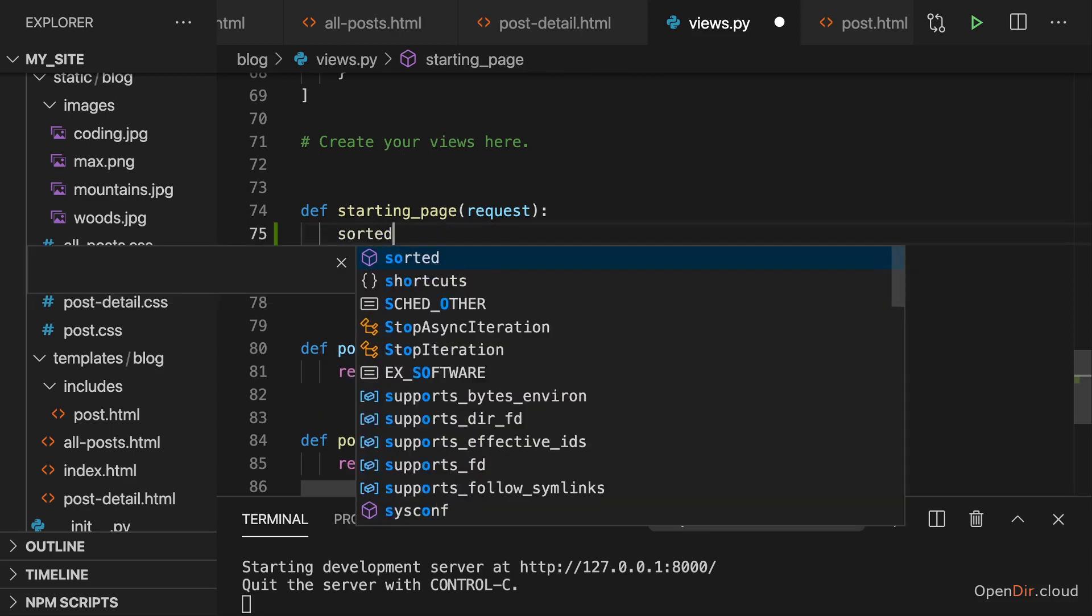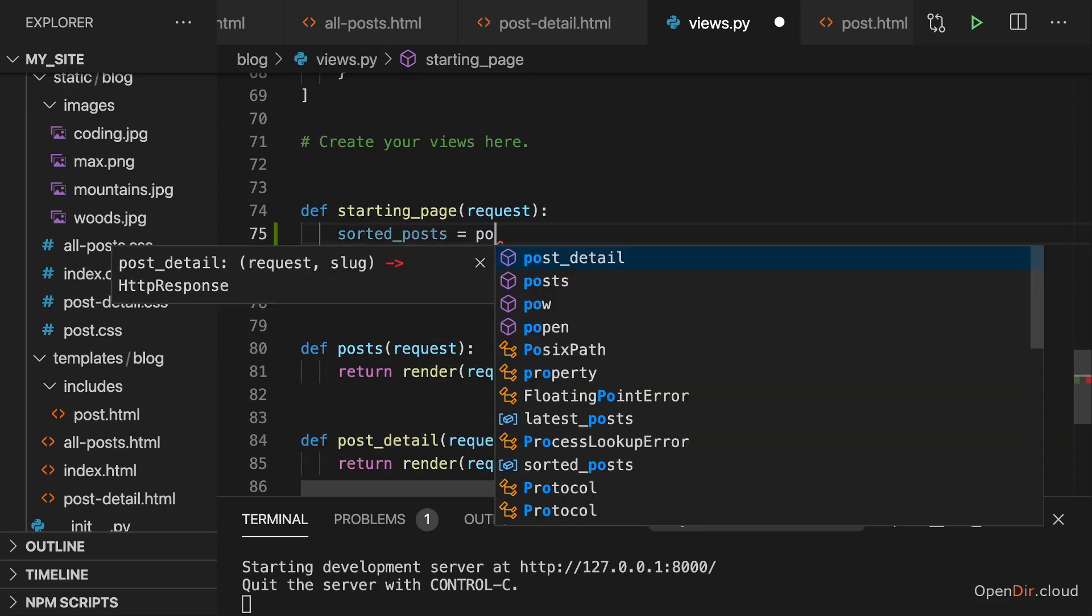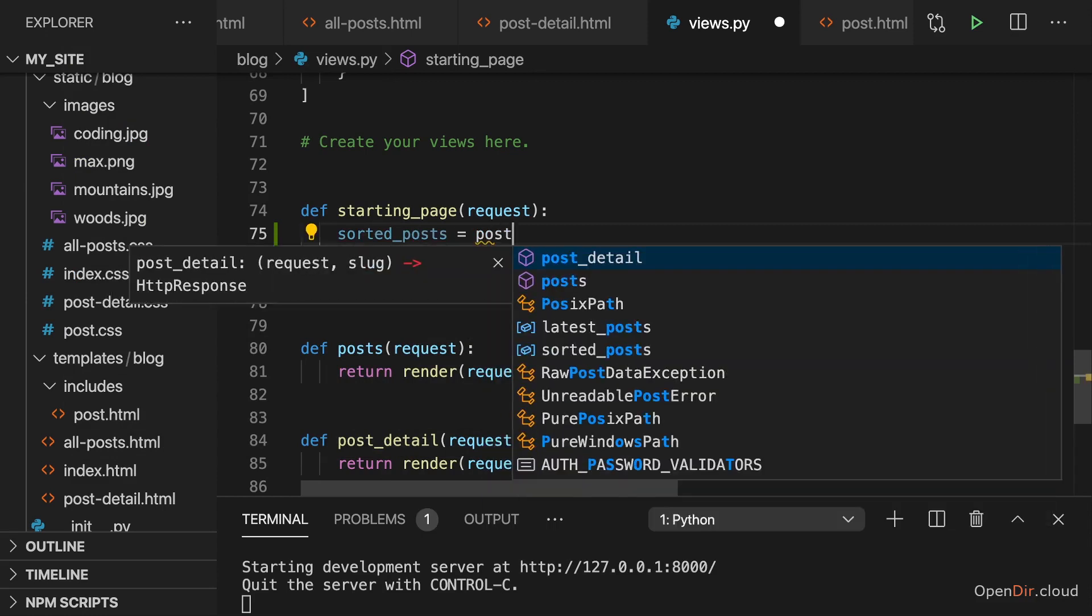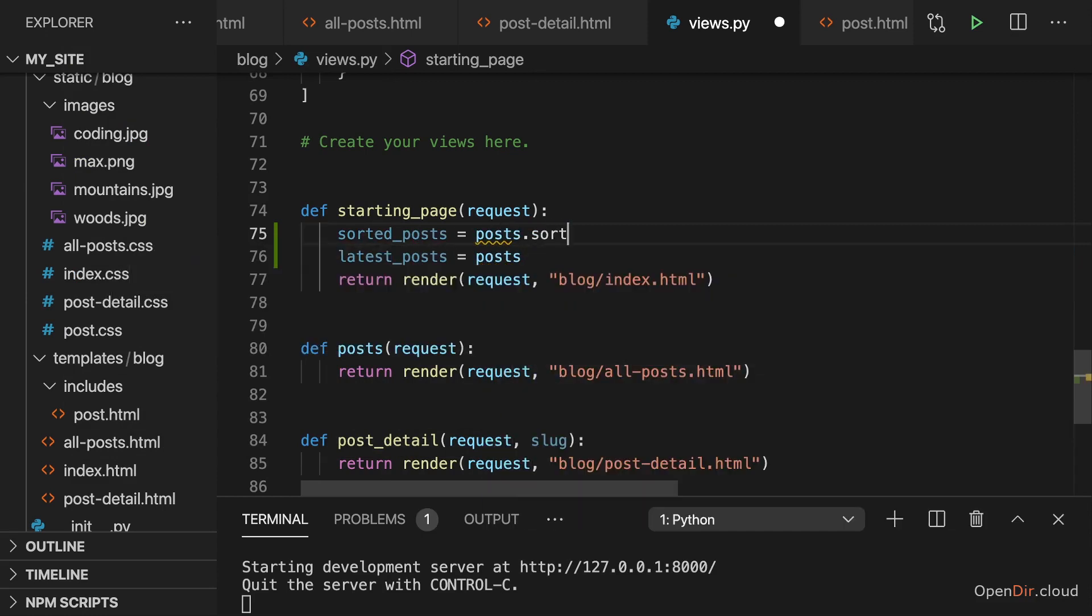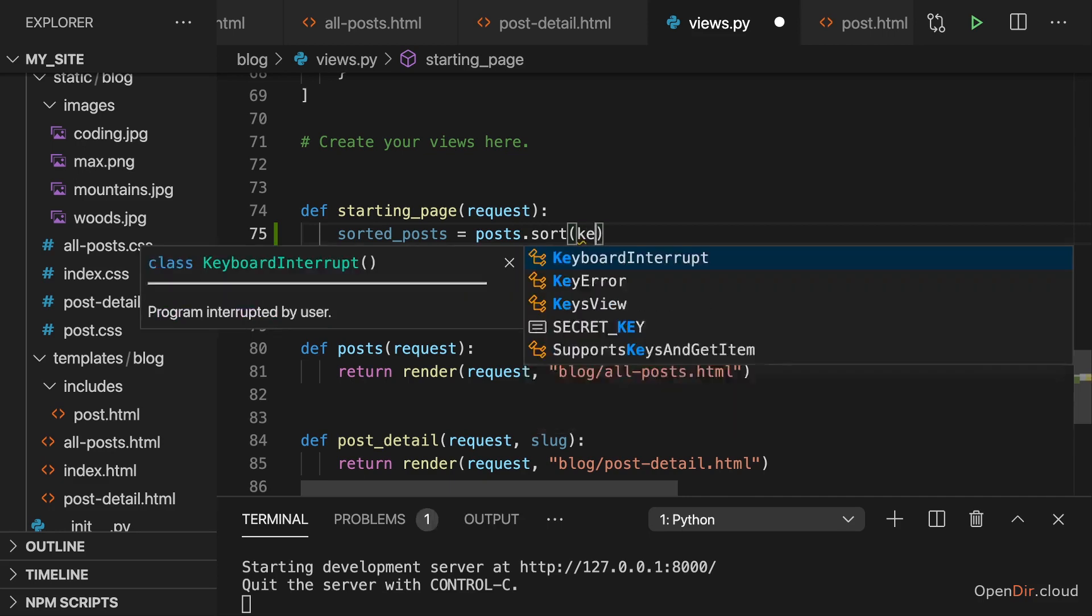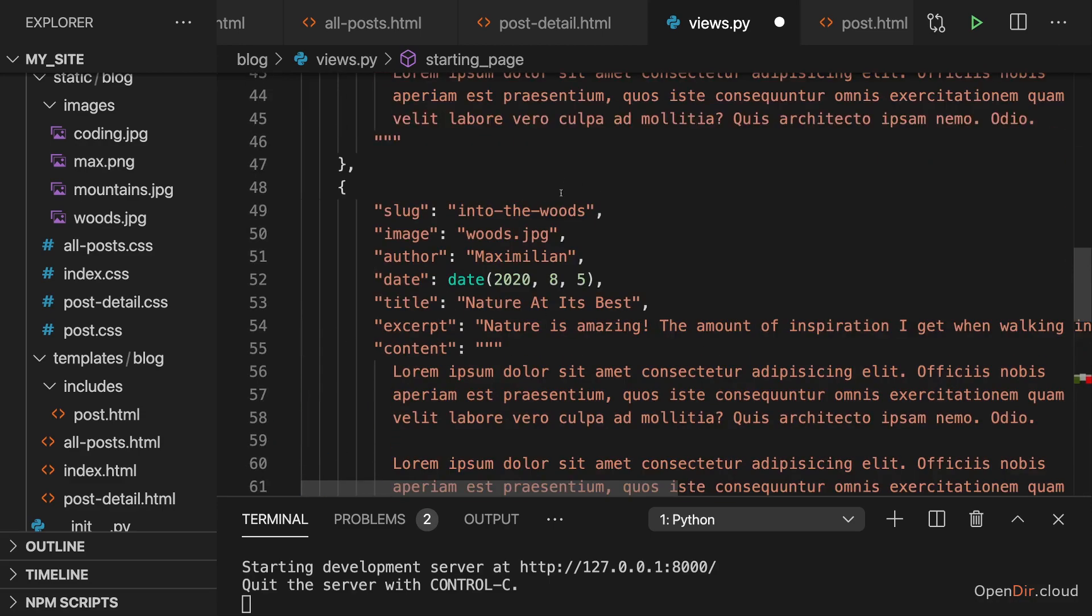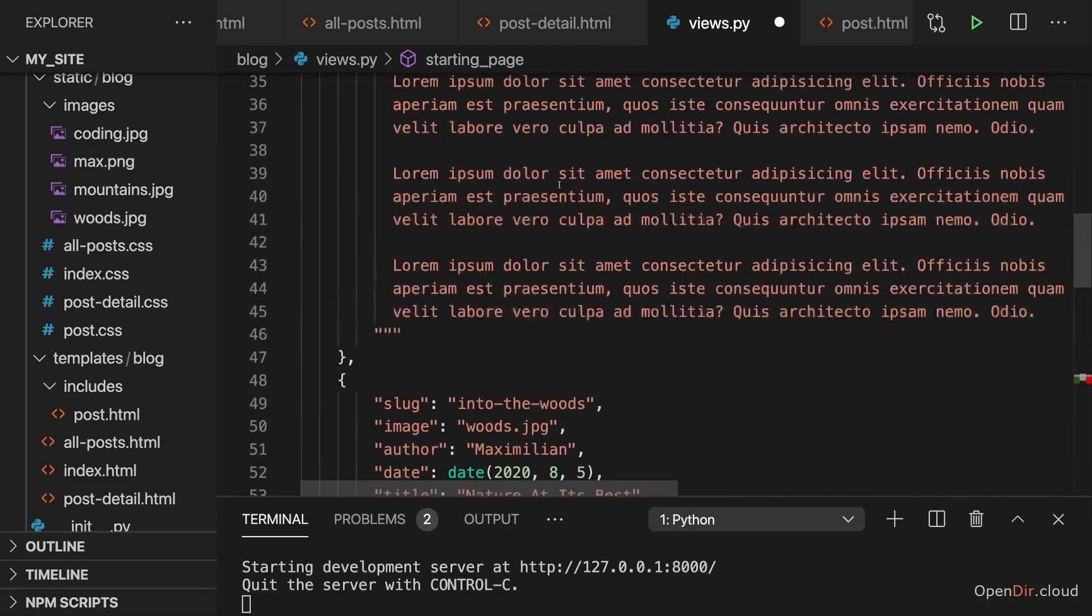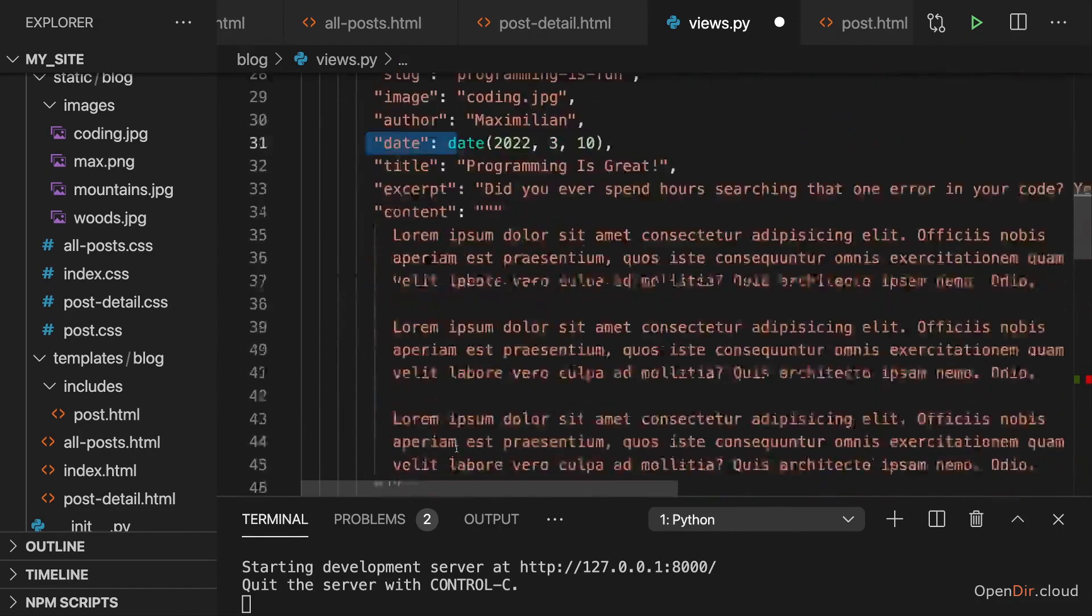So we have the sorted posts here, which we get by accessing all posts and calling sort on that list. It's a list so we can use the built-in sort method. Now sort actually allows us to specify a custom key. And with key, we can then point at a function which extracts the key from a dictionary which we want to use for sorting. In this case, I'd like to use the date.